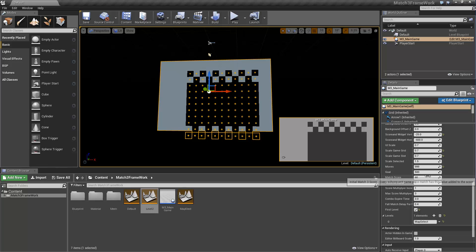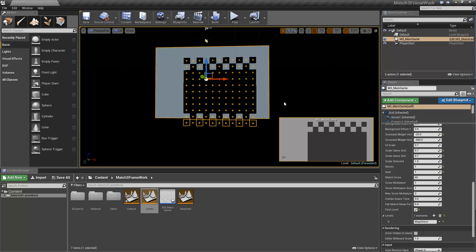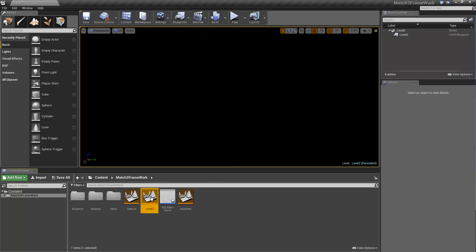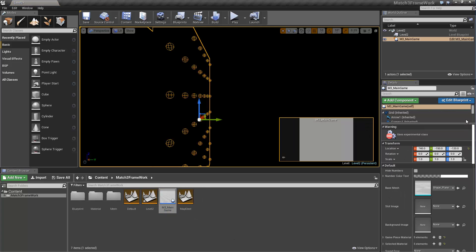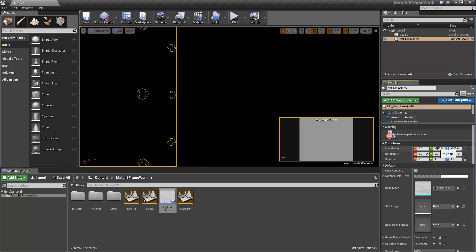And for testing purposes, we're going to put this to 1 and this to 1, so after 1 move, it's going to be over. So now we're going to go in level 2 and add our M3 main game. We're going to put it at 0, 0 just cause.